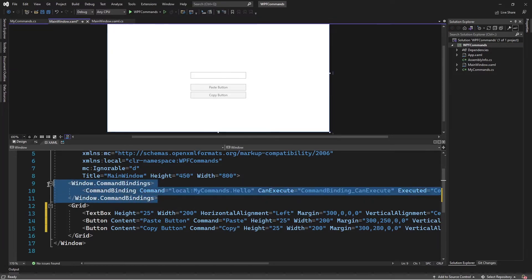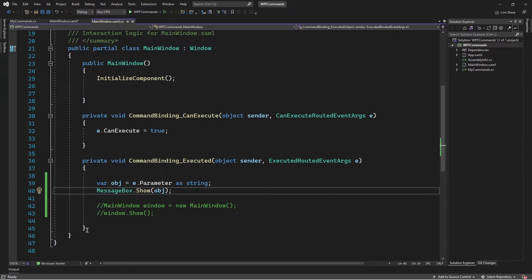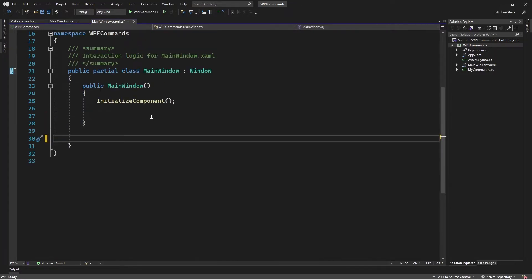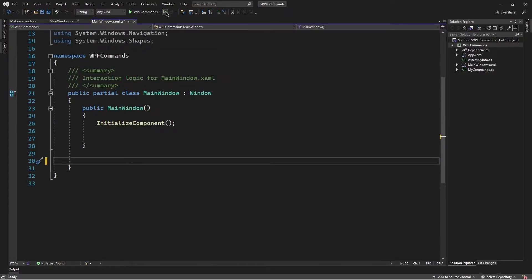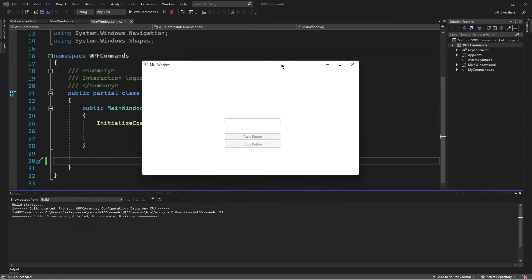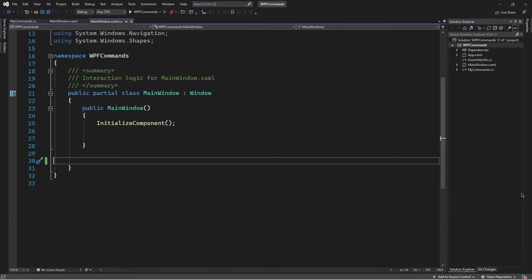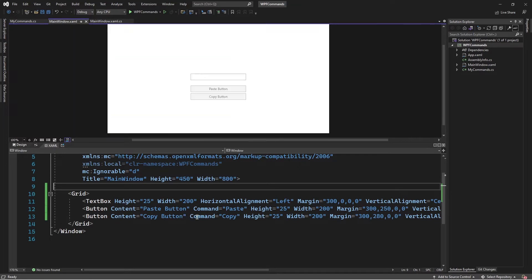I'll get rid of the command binding and handlers specified earlier and test the application. Everything is running — we have a text box, I can type in stuff, but the paste button and copy button are not working. We know the text box has internal logic to handle these commands, but they're disabled. The reason is we haven't specified the target for the commands, so these commands don't know which element they're going to be executed on.